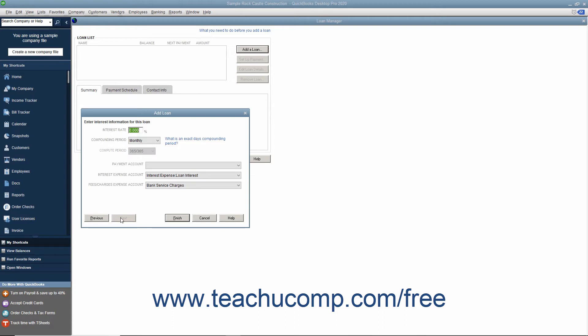On the next screen, enter the Interest Rate as a Percentage into the Interest Rate text box. From the Compounding Period drop-down, select the type of compounding used for the loan, monthly or exact days.